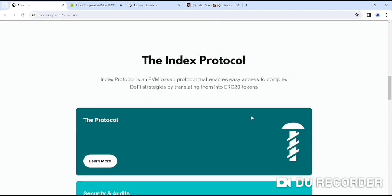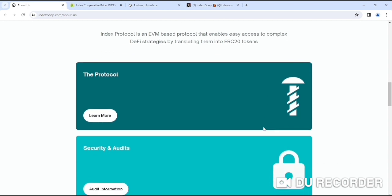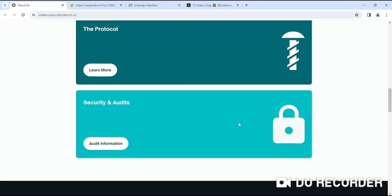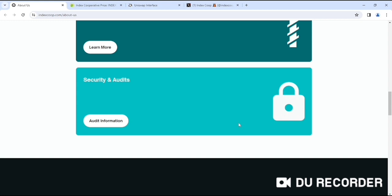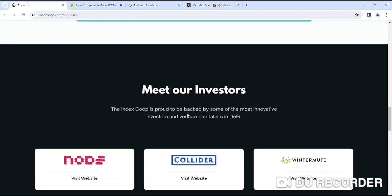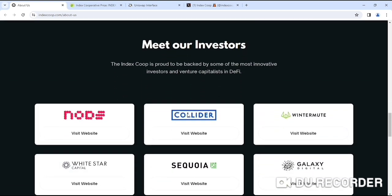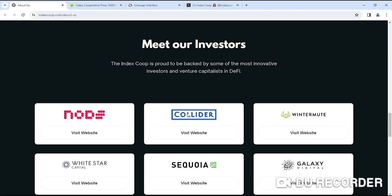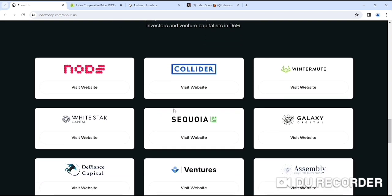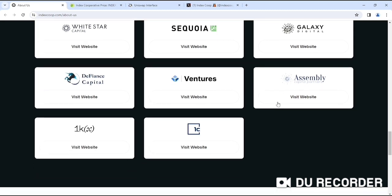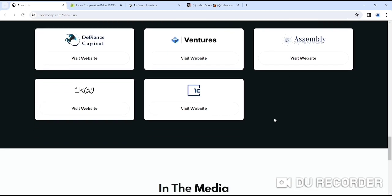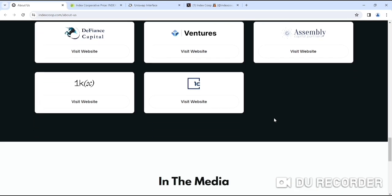The INDEX protocol. If you look at the protocol, you'll get the information about their portfolio. Here you can see their security and audits, and you'll get their auditing information. You can check it out for yourself. If you look at their investors, the INDEX Co-operative is proud to be backed by some of the most innovative investors and venture capitalists in DeFi. The investors list is literally huge. You can visit their investors' websites to check this out, their qualifications and whatever you want to clarify.